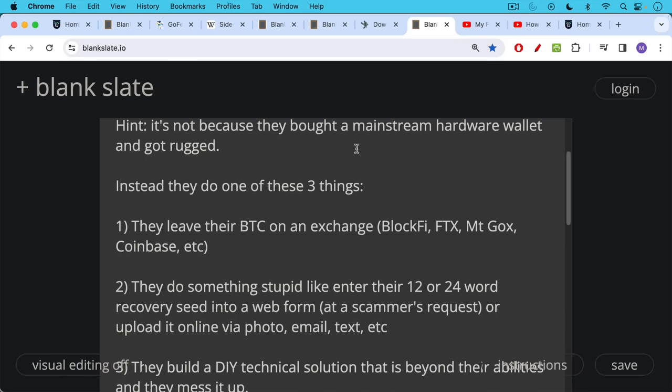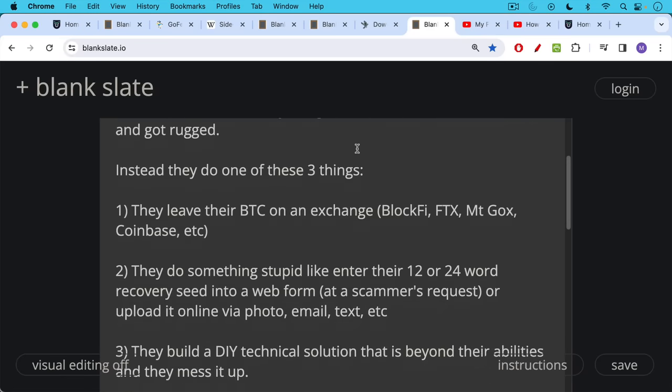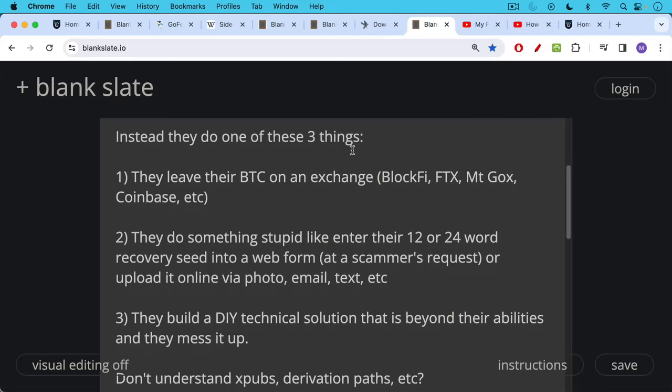Number two, they do something stupid like enter their 12 or 24 word recovery seed into a web form. For example, they'll go to what they think is a support desk using a link from Telegram, from some chat group. They get there and there'll be a scammer that will encourage them to download some malware or will ask them to enter their 12 or 24 word recovery seed in a web form that they send via a link. Or someone does something stupid like they upload, they take a picture of their 12 or 24 word recovery seed. They send it in email or text.